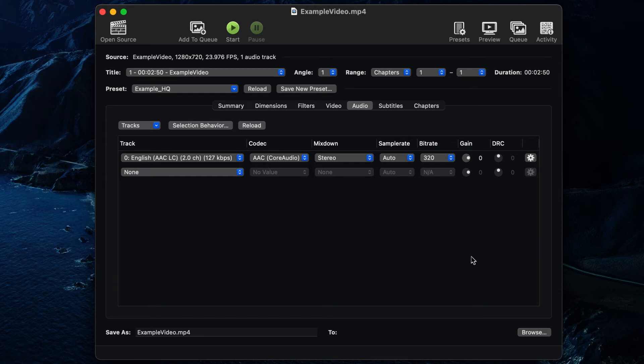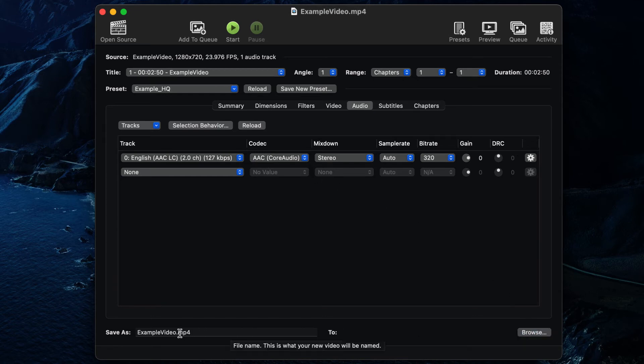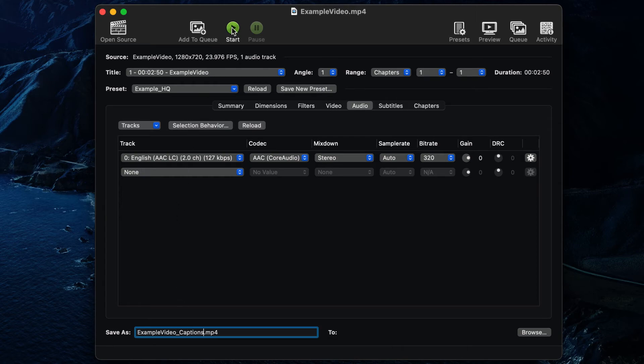You can specify the export location by clicking Browse and the export name next to Save As. Once you're ready, click Start to begin the export.